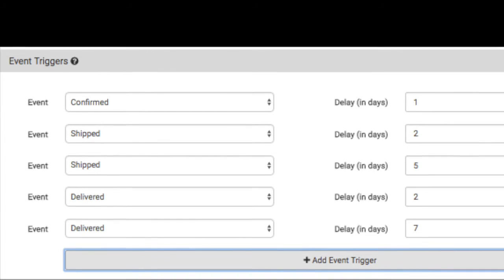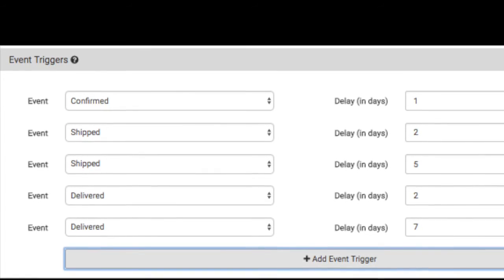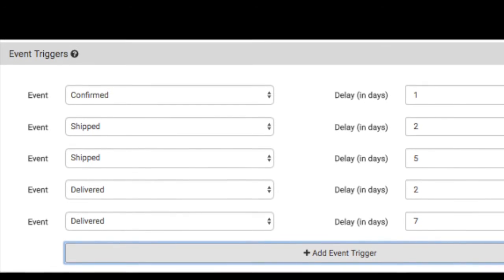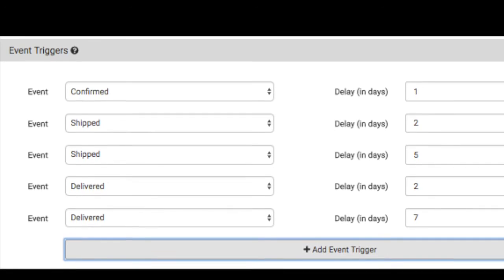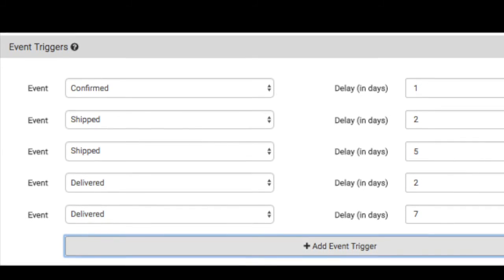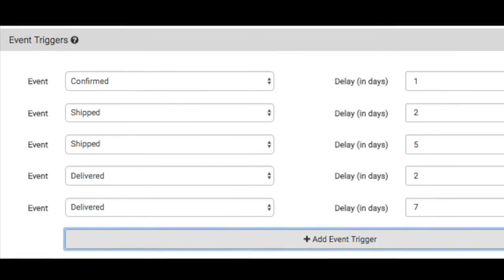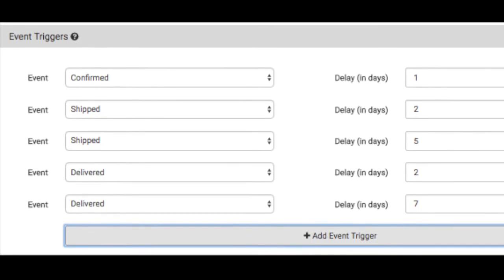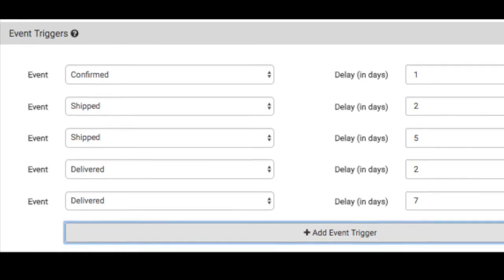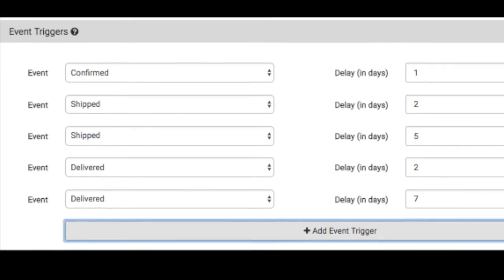While you are allowed to create up to five triggers per campaign, our recommendation is to stick with one or no more than two emails as this can easily annoy your customers.